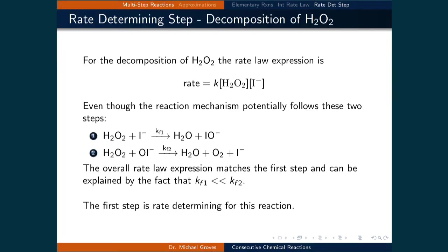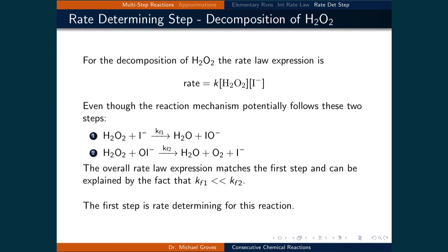As a second example, in the hydrogen peroxide reaction scheme, the rate law expression was experimentally found to be: rate equals a rate constant times the concentration of hydrogen peroxide times the concentration of iodide ions. Even though the reaction mechanism potentially follows two elementary steps, the overall rate law matches the first step, explained by the fact that the first rate constant is much smaller than the second rate constant. Assuming no parallel pathways, the first step is rate determining for this reaction.